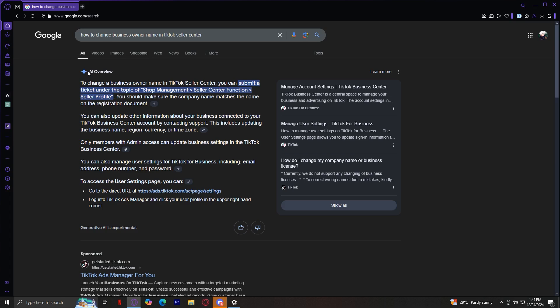You can submit a ticket under the topic of shop management, Seller Center function, and Seller Profile. So you'd have to send a ticket just to change your business owner name because it's not going to be that easy.